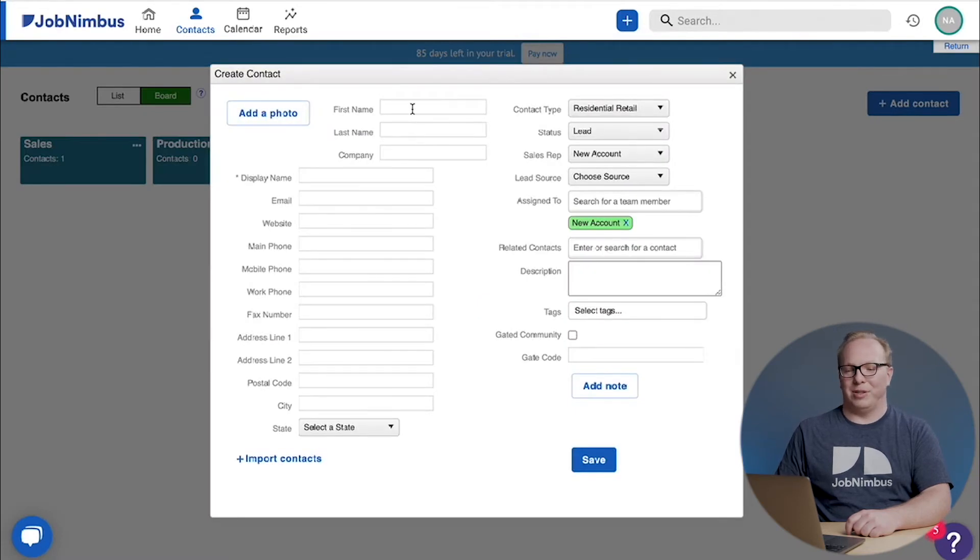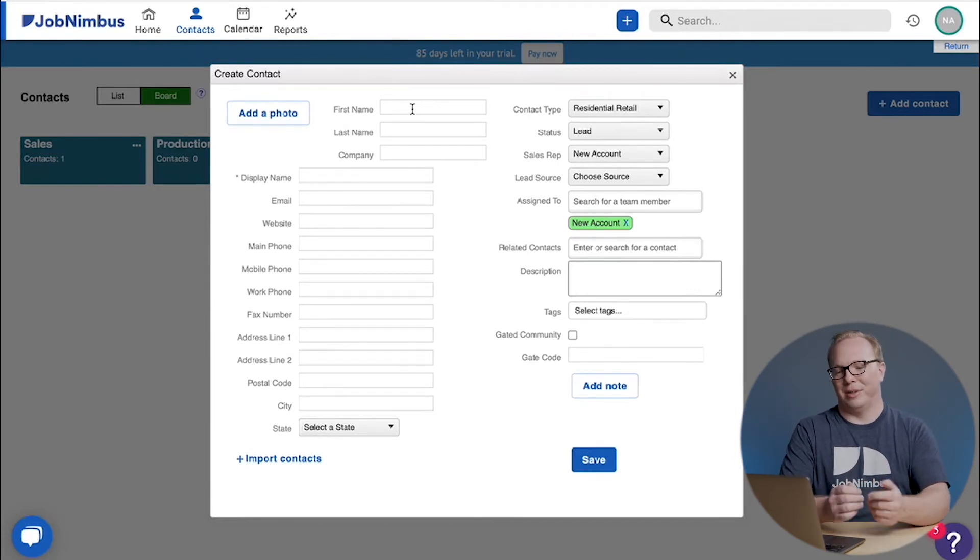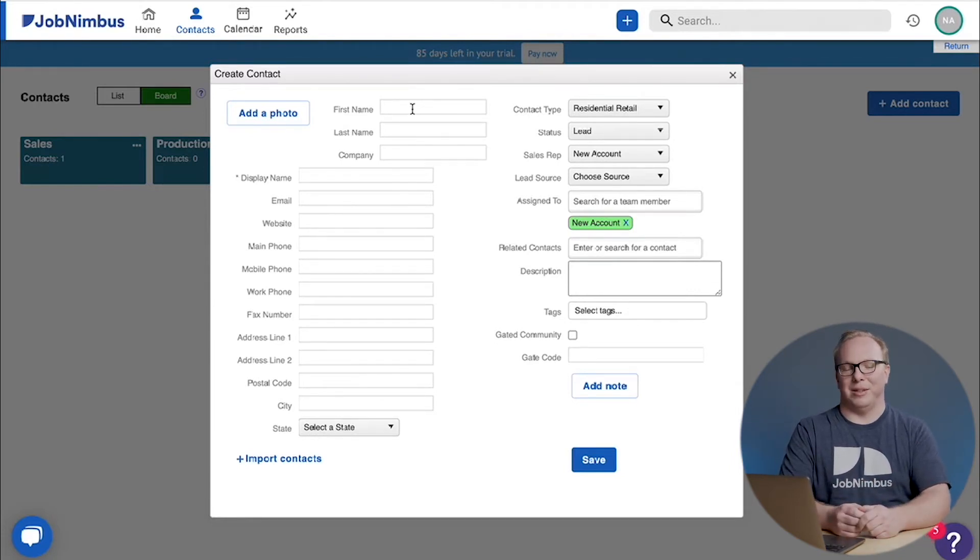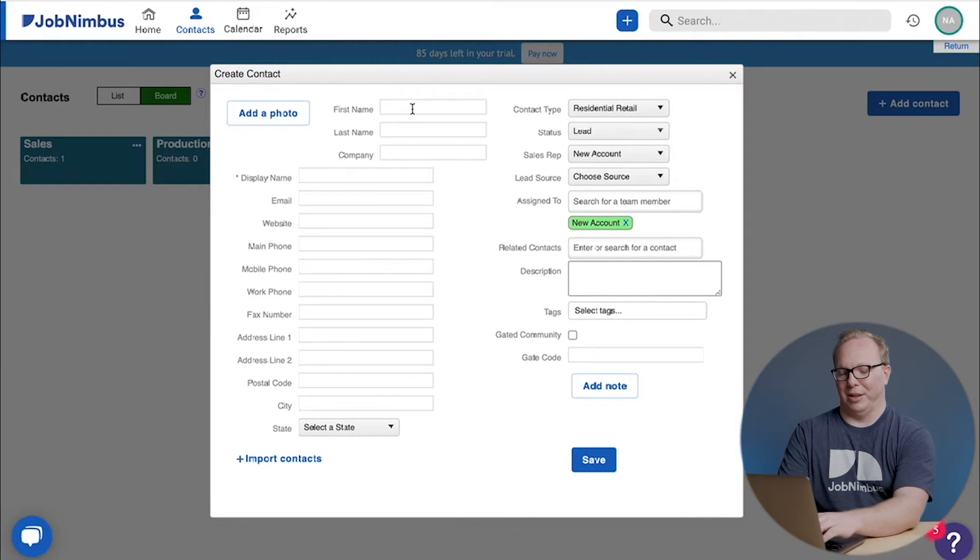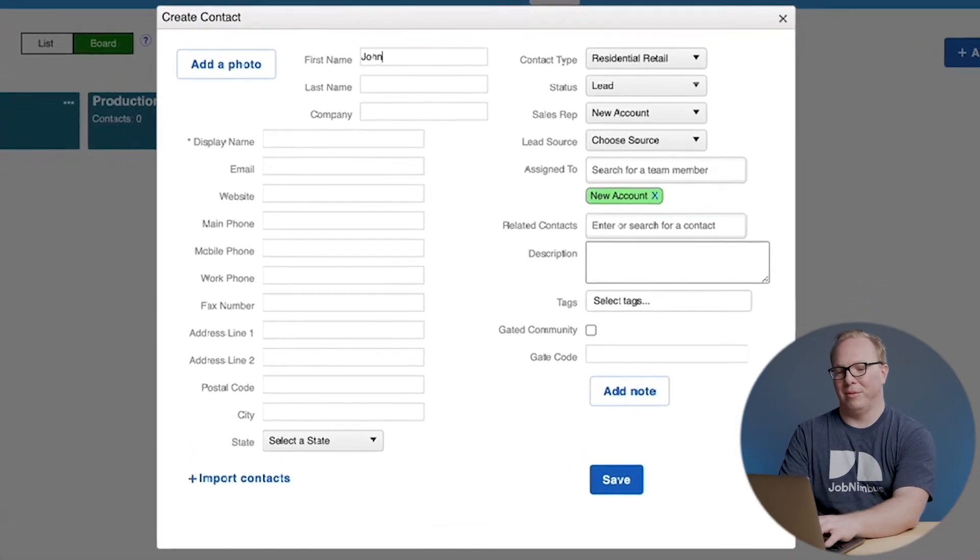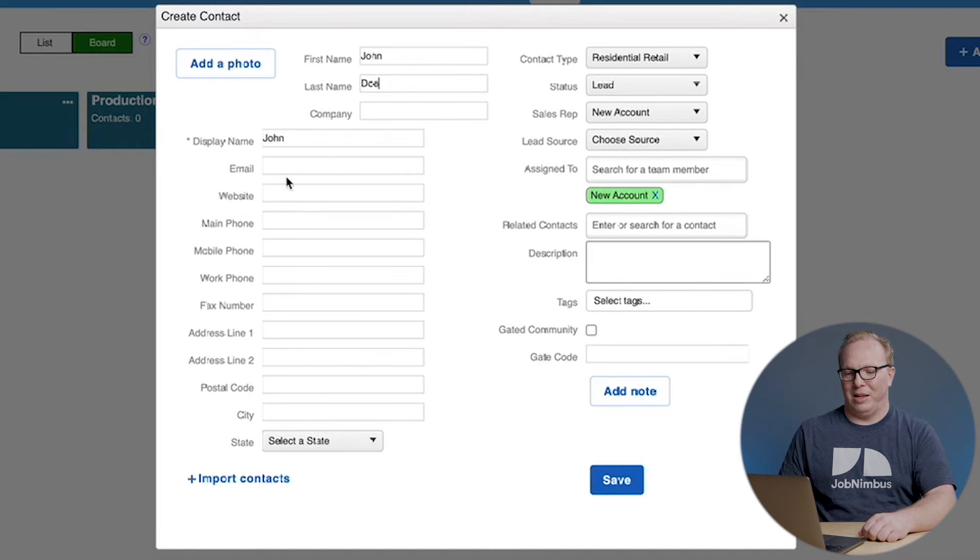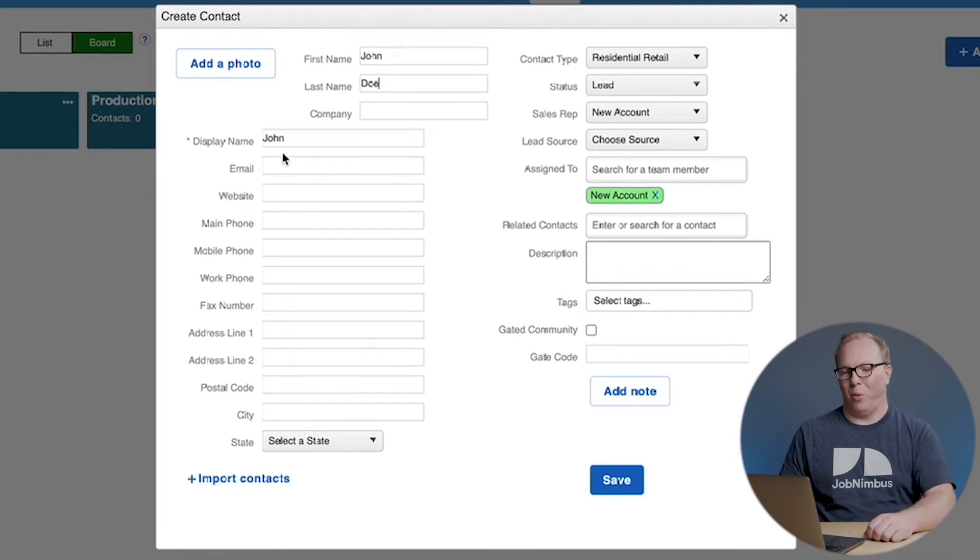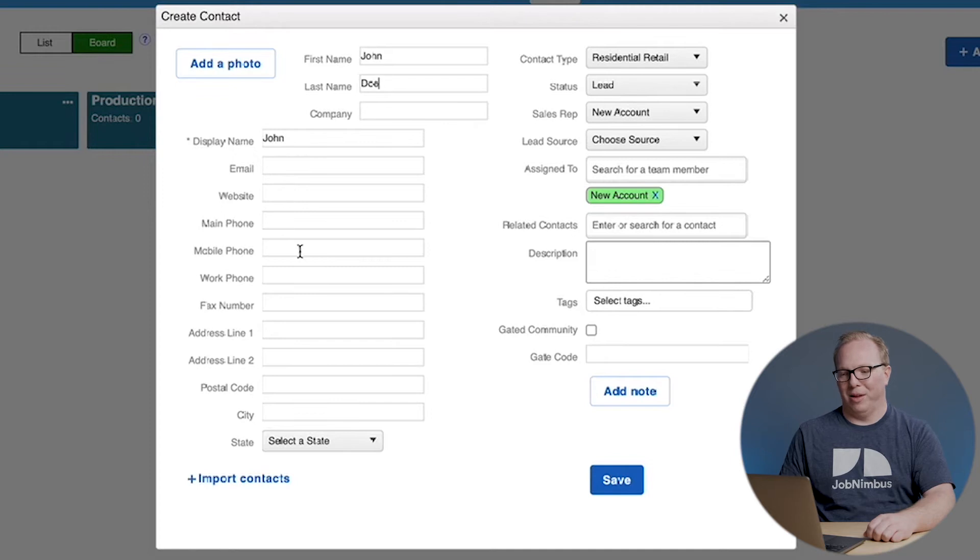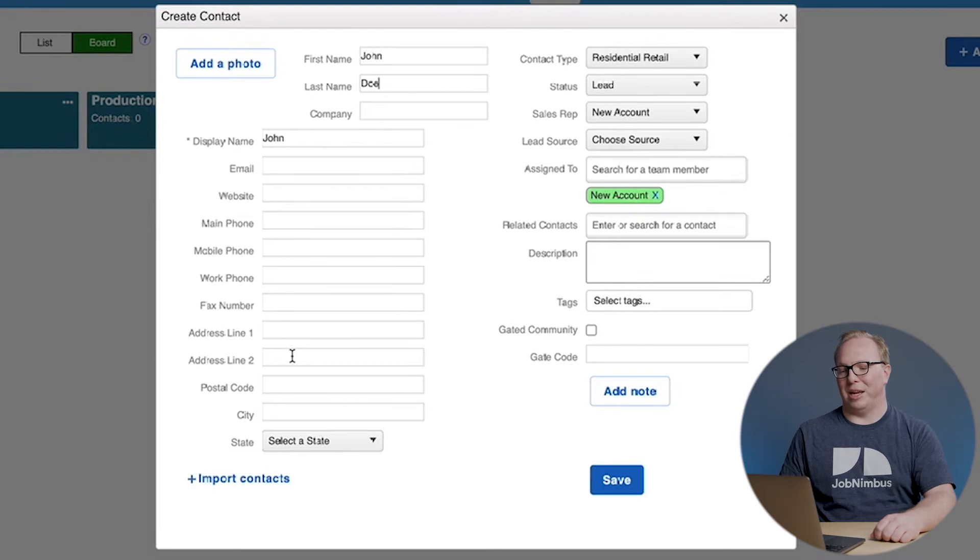Click on add contact and here it gives me the option to start adding contact information, which I'm going to need to do if I want to put anyone into JobNimbus. Some things are easy like a first and last name, and other things like an email and a phone number are very important. A website, maybe a little bit less important.